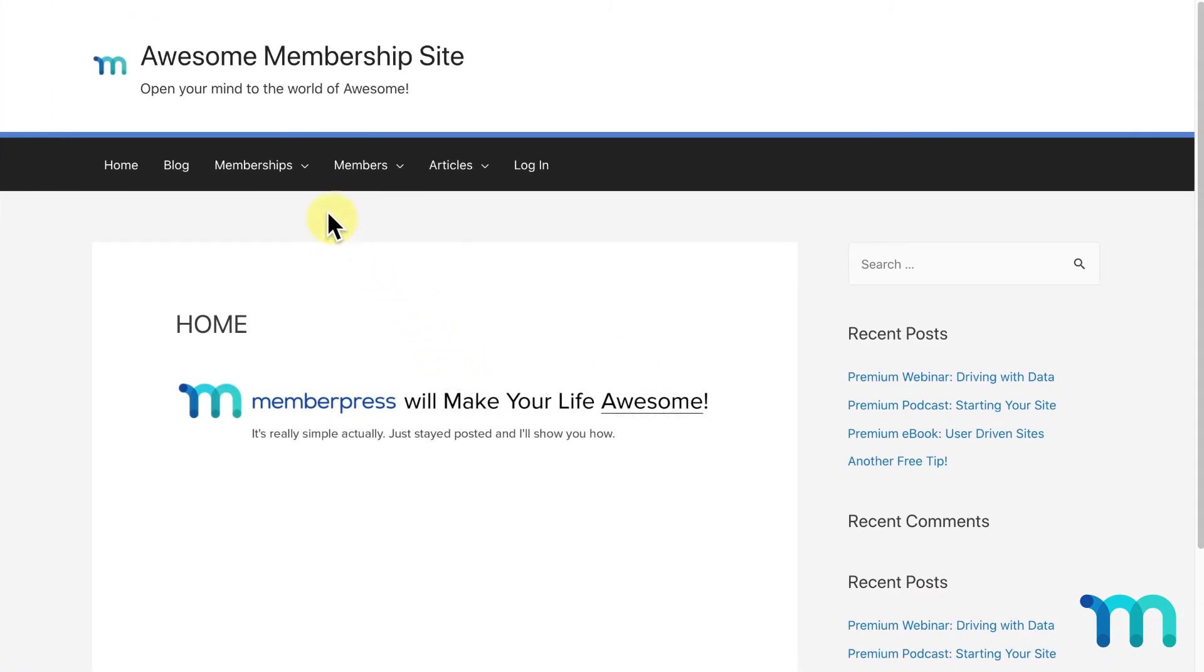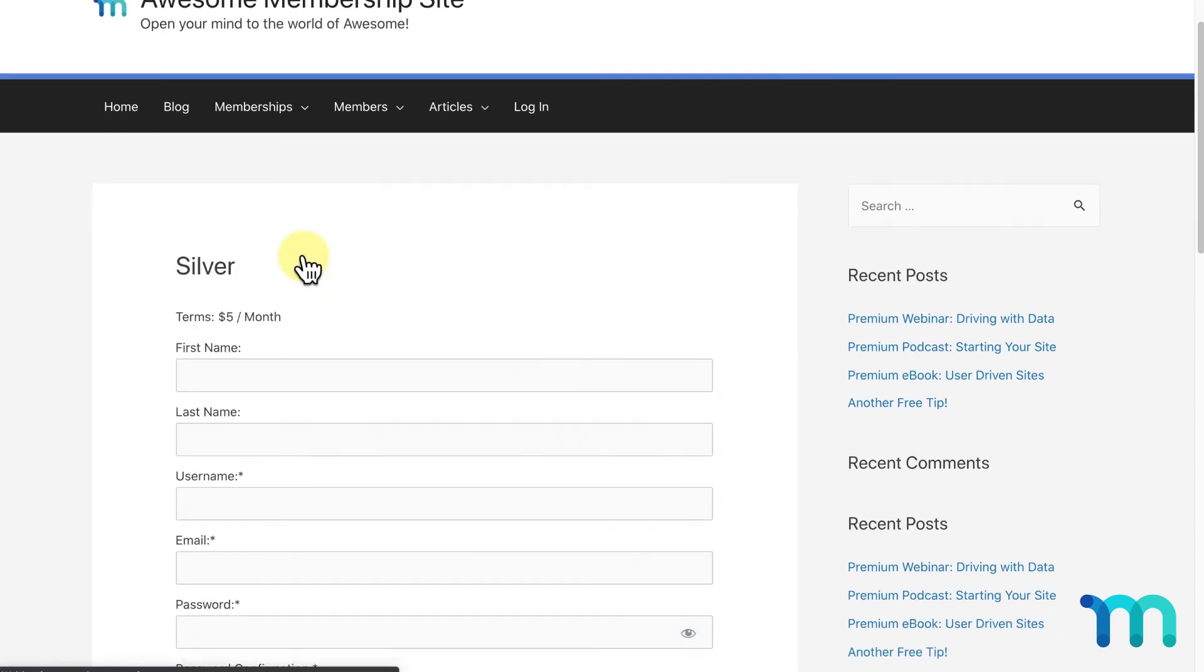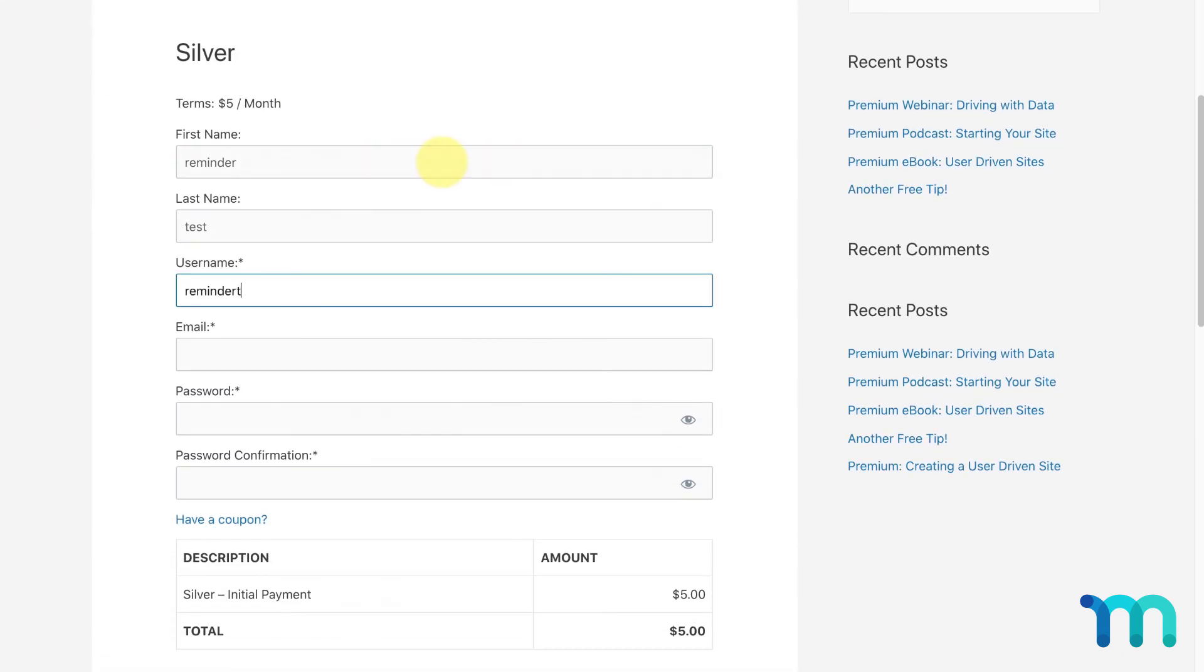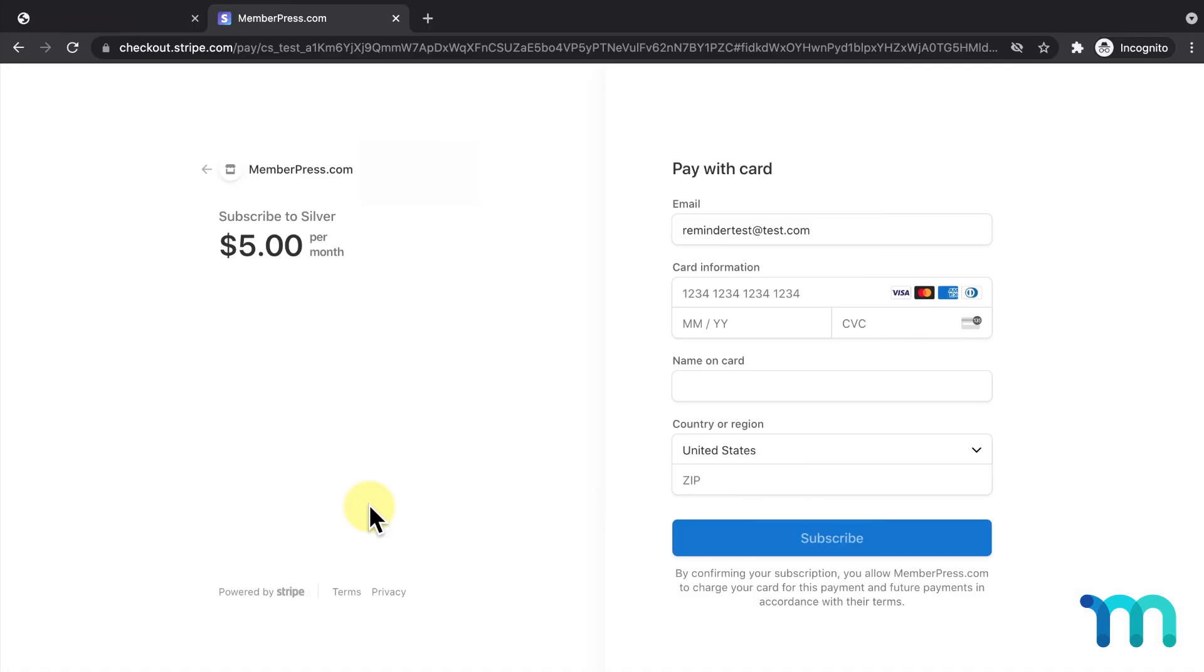Now I'll go to my site and begin the signup process for one of my paid memberships. I'll submit the first page, and when I get to the second page in the signup process asking for my payment information, I'll exit the window.